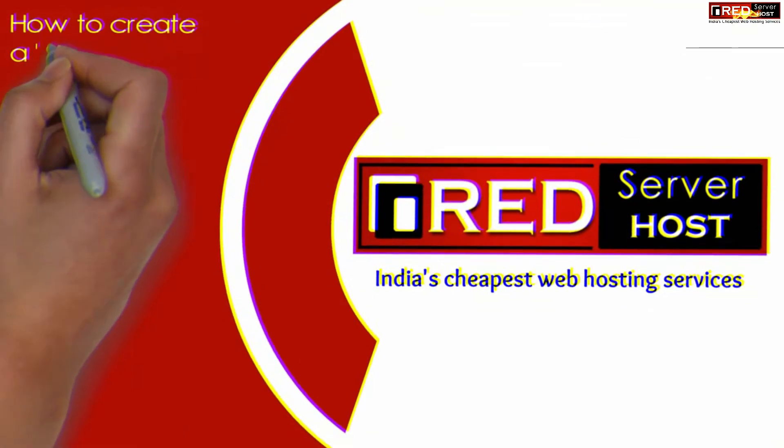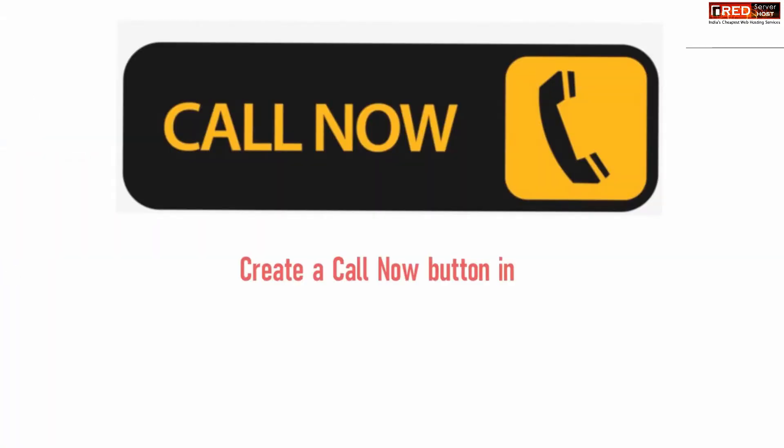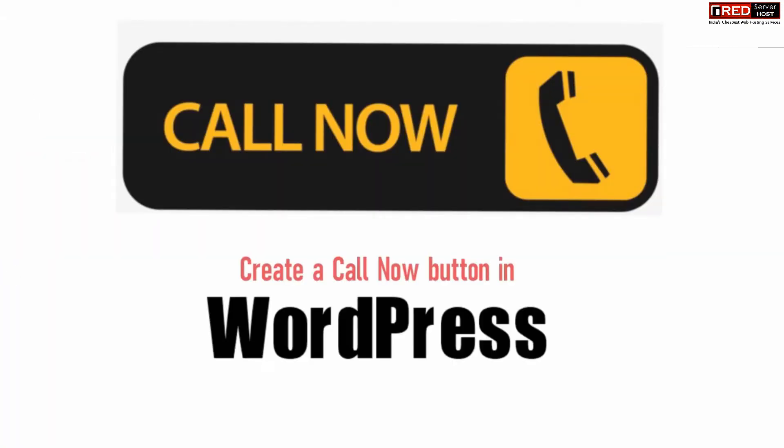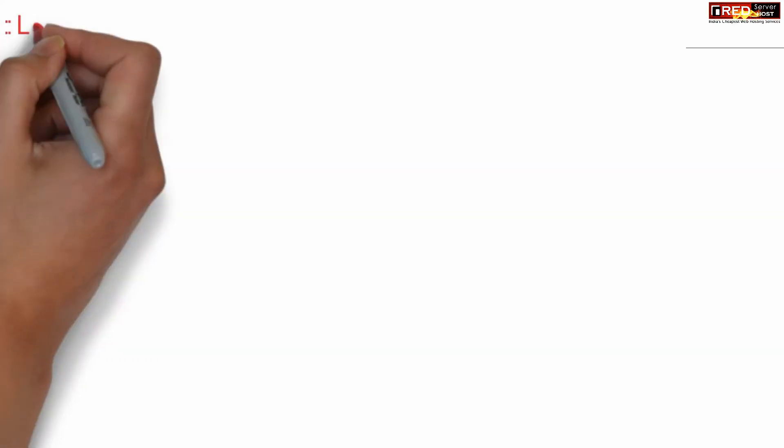Today in this video we will learn about how to create a call now button in your WordPress website. If you want to create a call now button for your WordPress website, first of all we have to understand that this call now button plugin that we are going to install will only work on mobile devices.